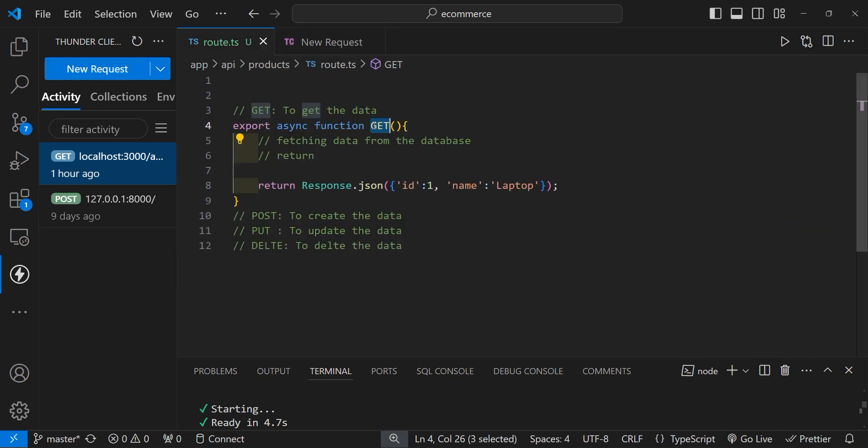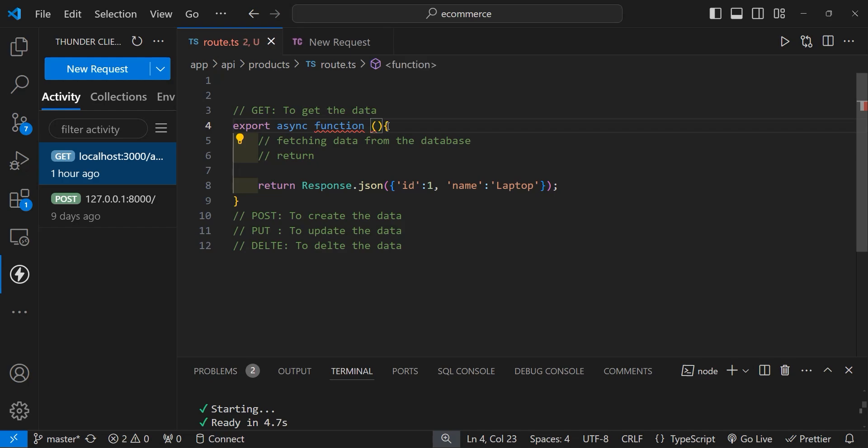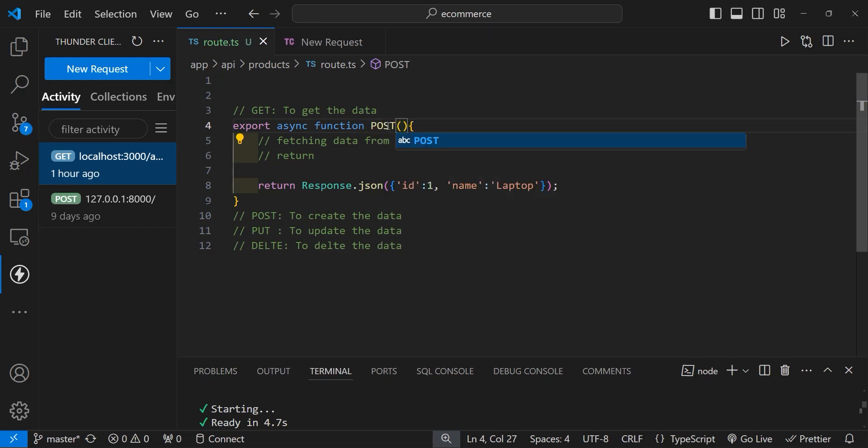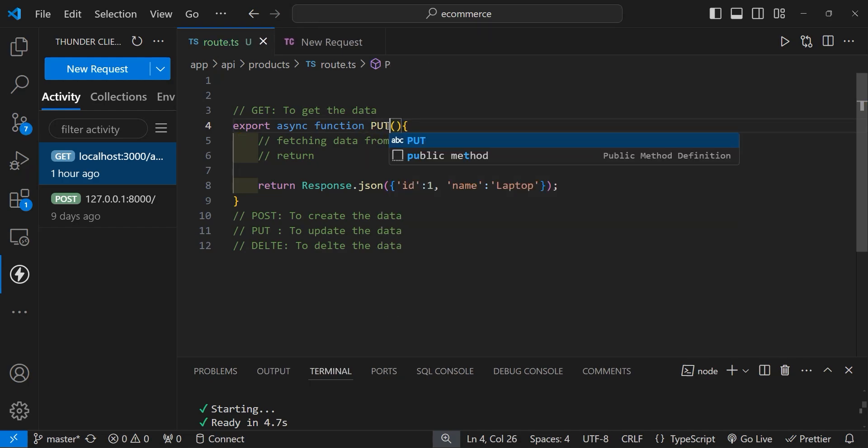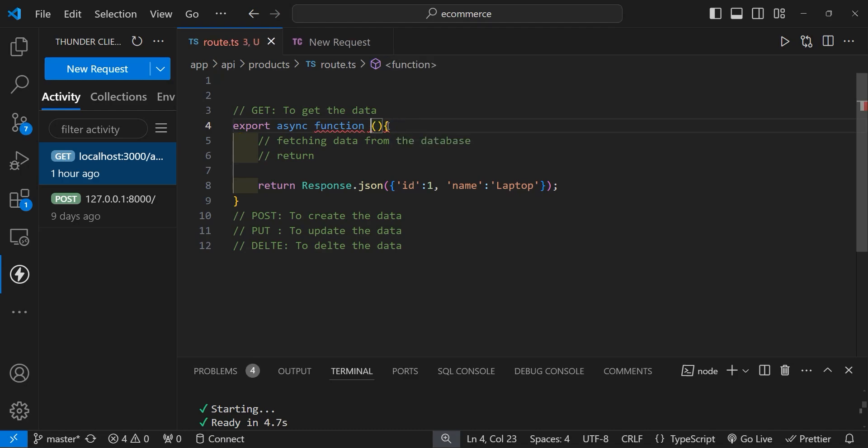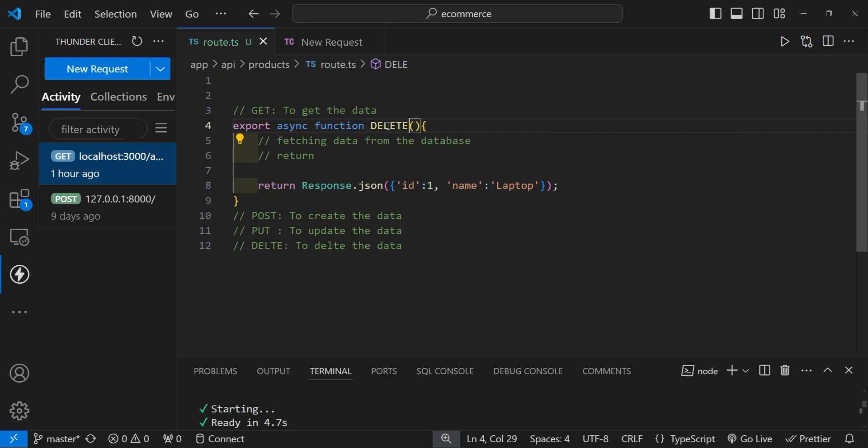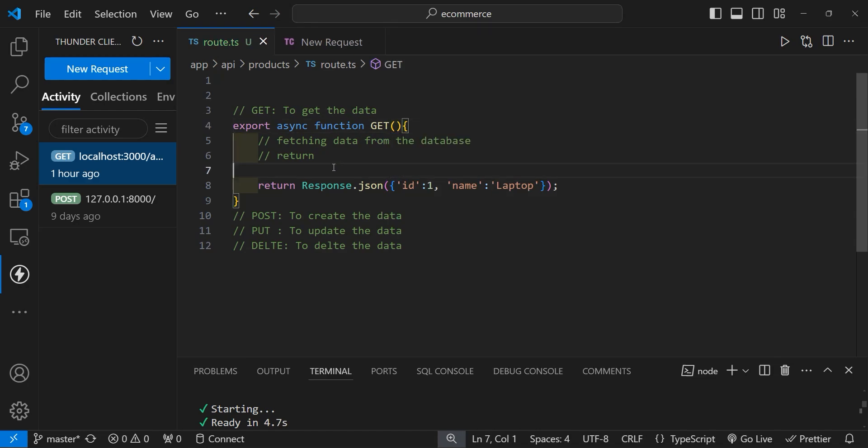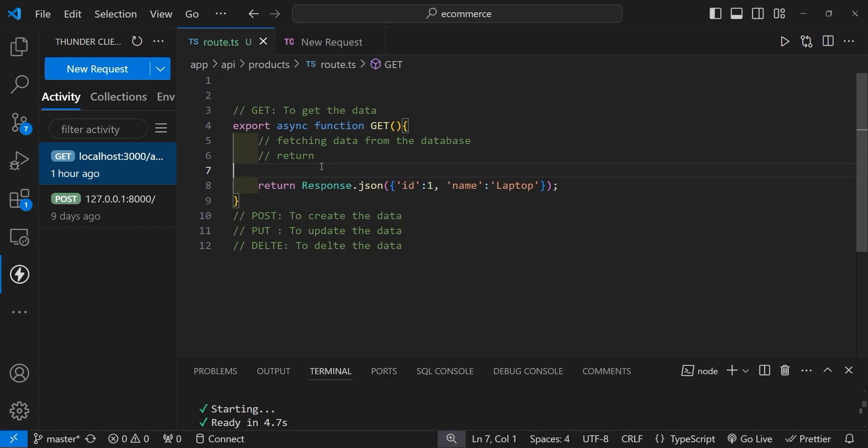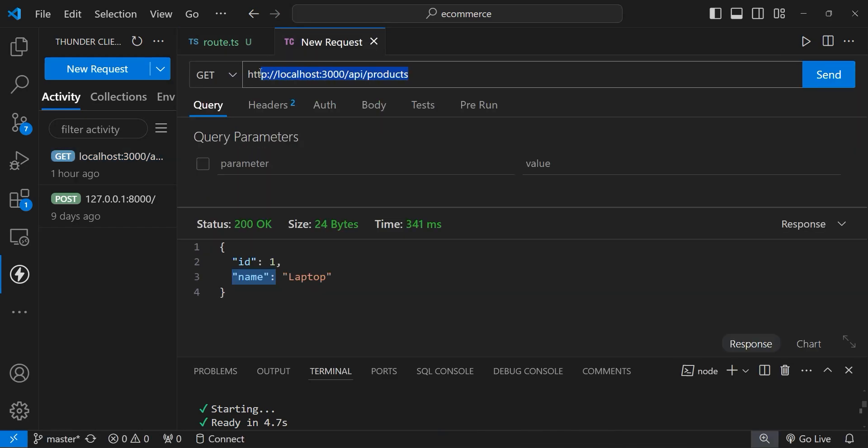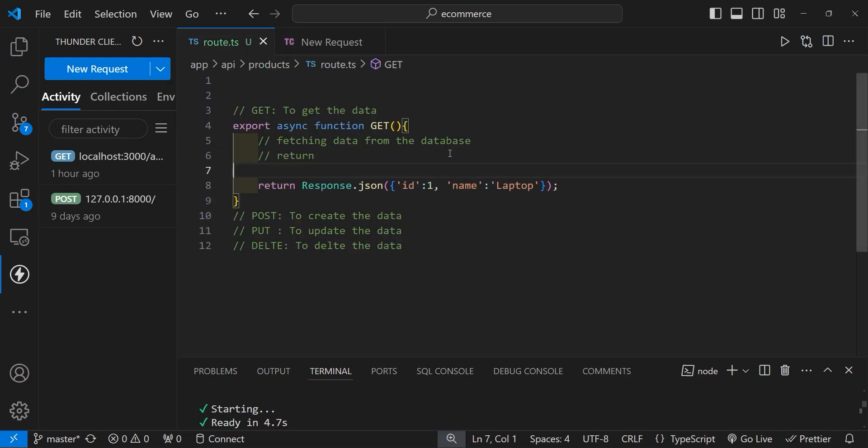Similarly, you can replace this GET with POST where you'll write logic to create data. You can write PUT to update data, and lastly you can specify a DELETE method where you'll implement logic to delete data. Right now we'll work on the GET method. In the next video, we will implement the logic within this GET HTTP method so whenever someone accesses this API endpoint, it will return all the products. Don't forget to subscribe to my YouTube channel. Thank you.